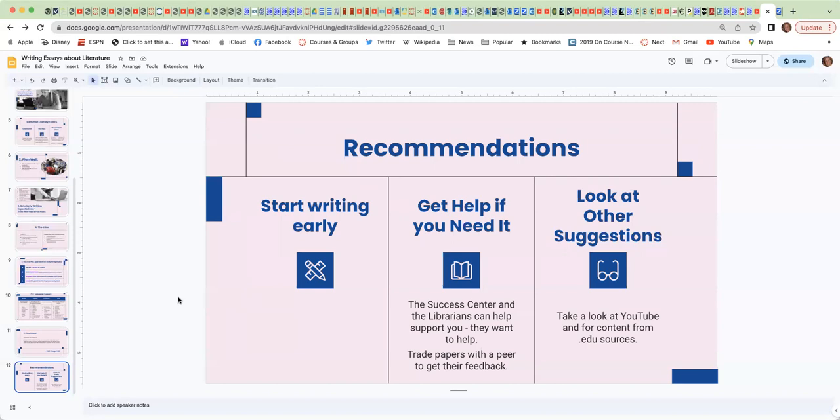Please also trade papers with a peer to get their feedback, because this class, it does include some opportunities for peer review from time to time. Your specific class may not because we have a lot of reading to do, but that doesn't mean you can't ask someone else to take a look at your writing and ask for their feedback on how to improve it.